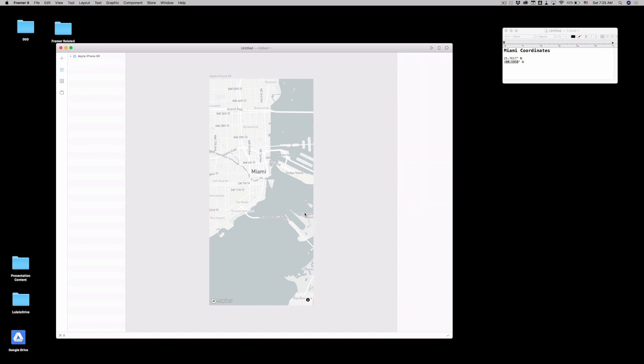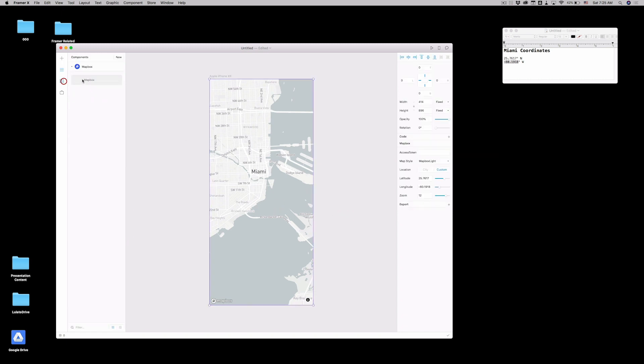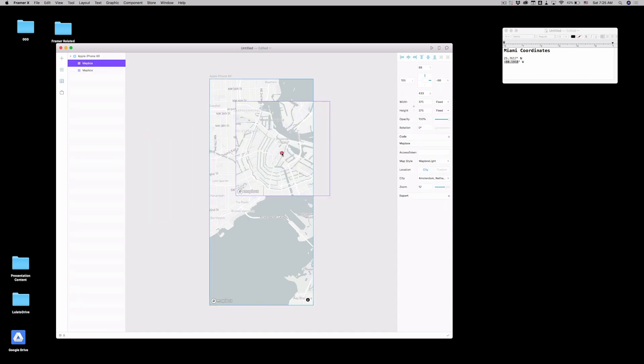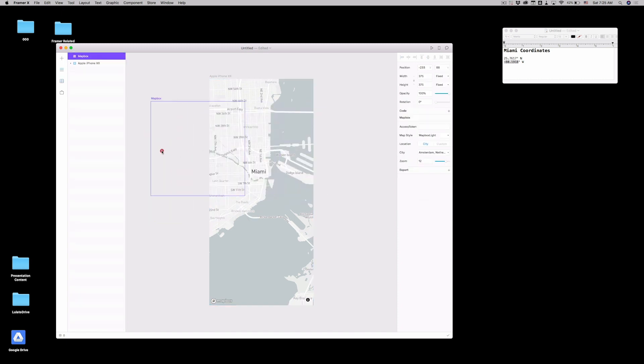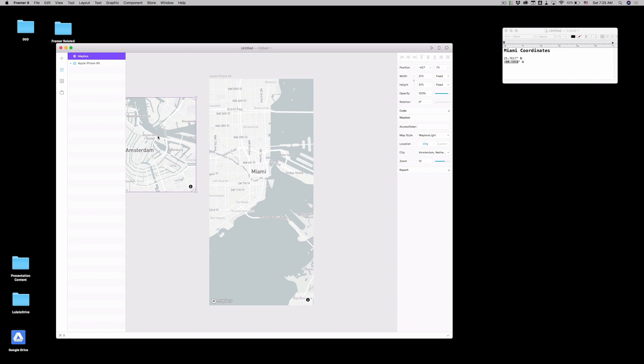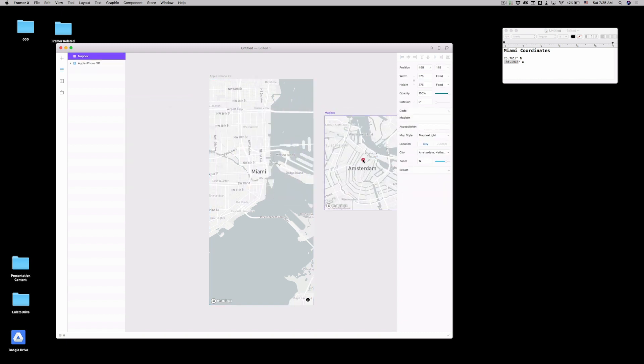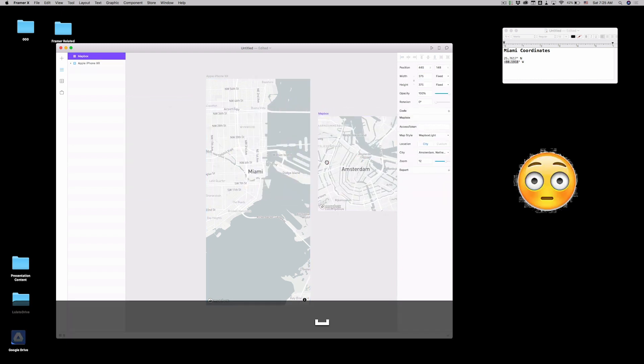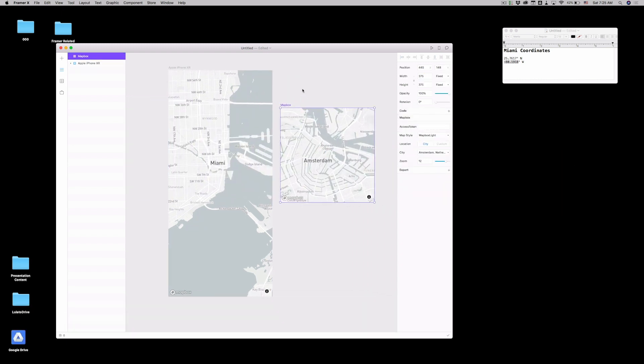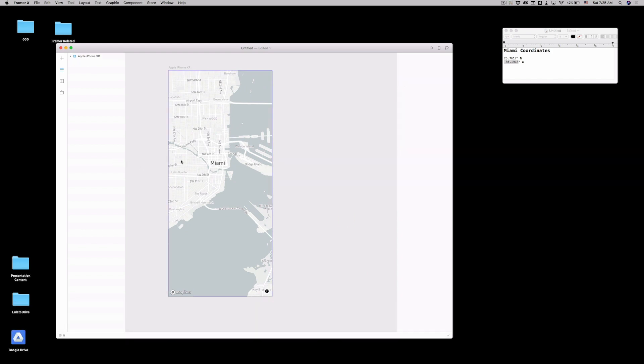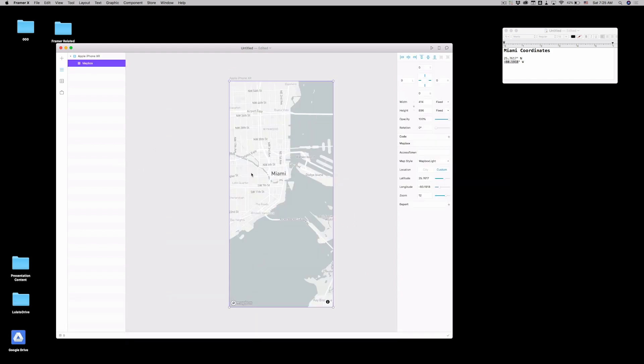And then you got Miami. That's amazing. But every time you drag the map box component again, it defaults to Amsterdam. And you have to do this whole thing again. So what we're going to learn today is how to modify the code component.